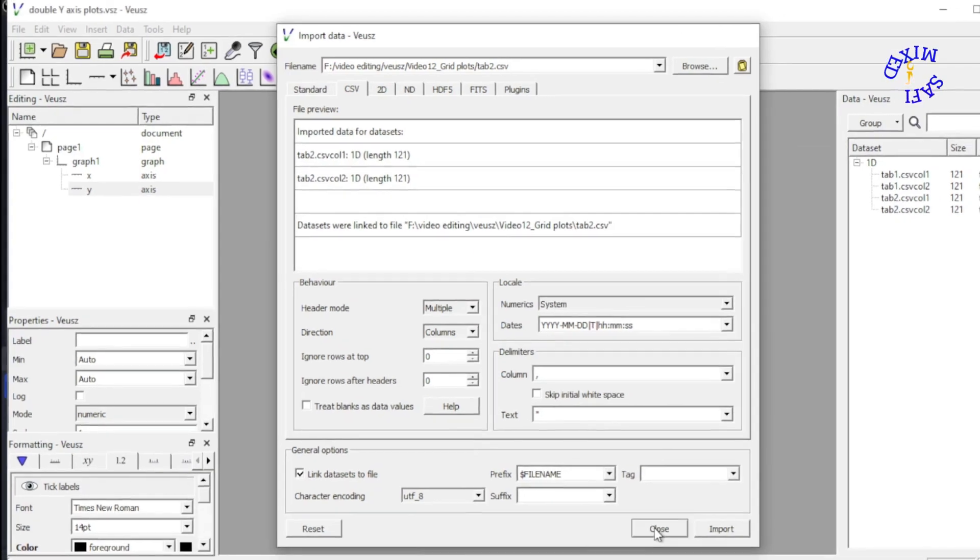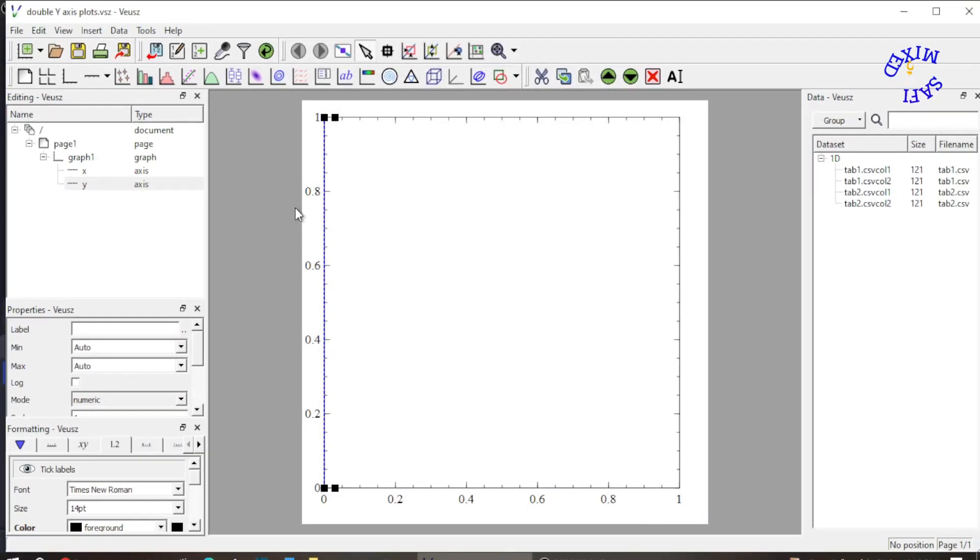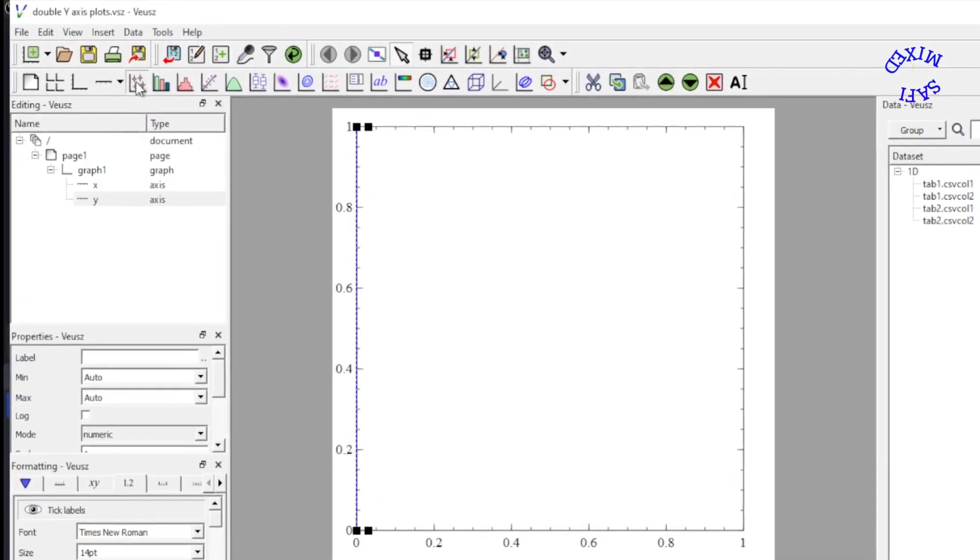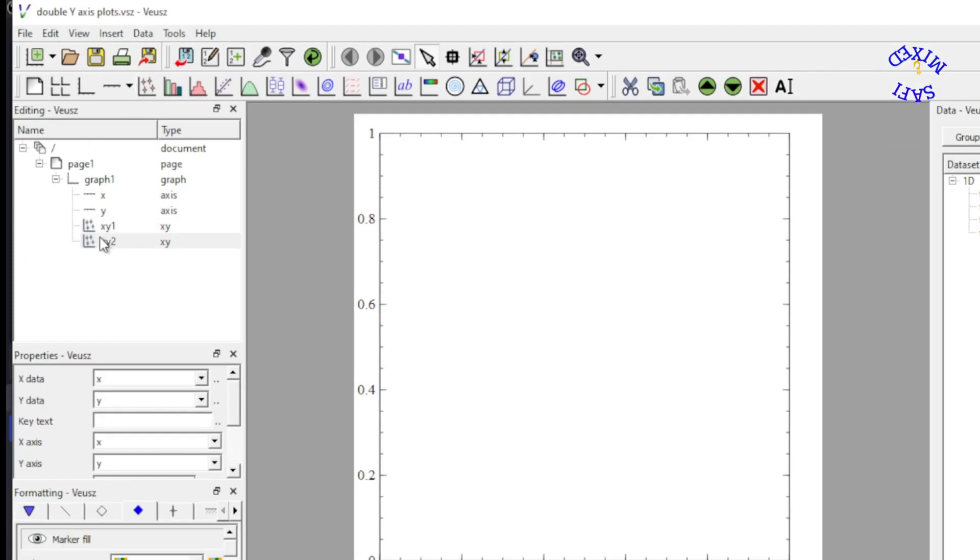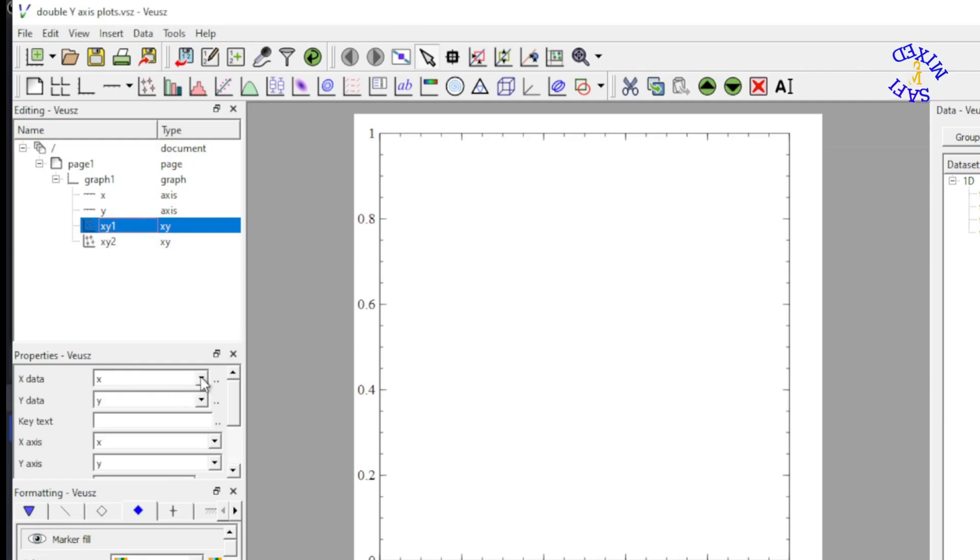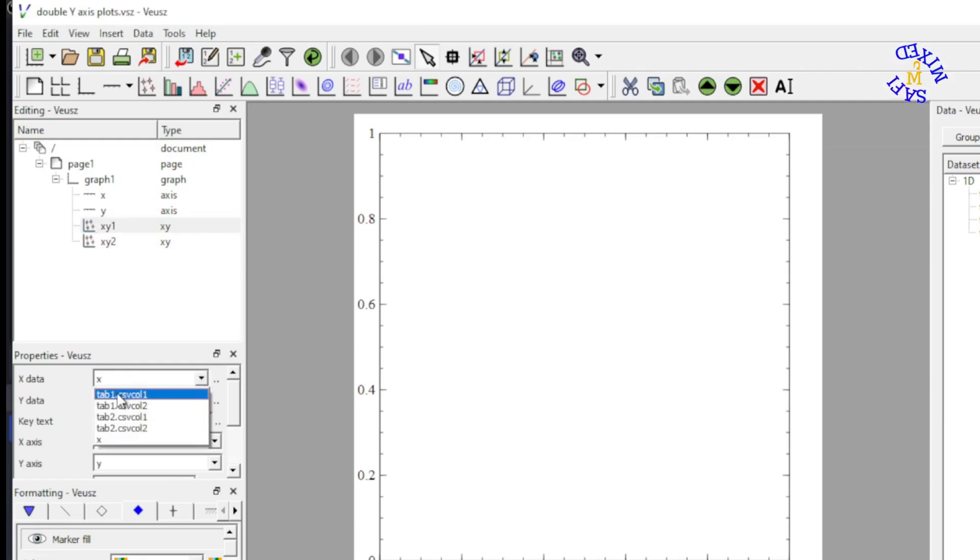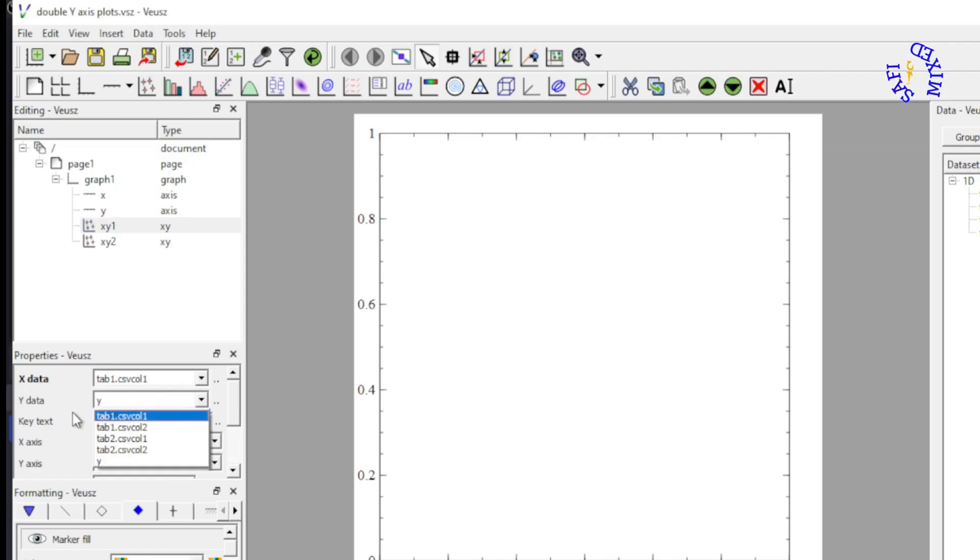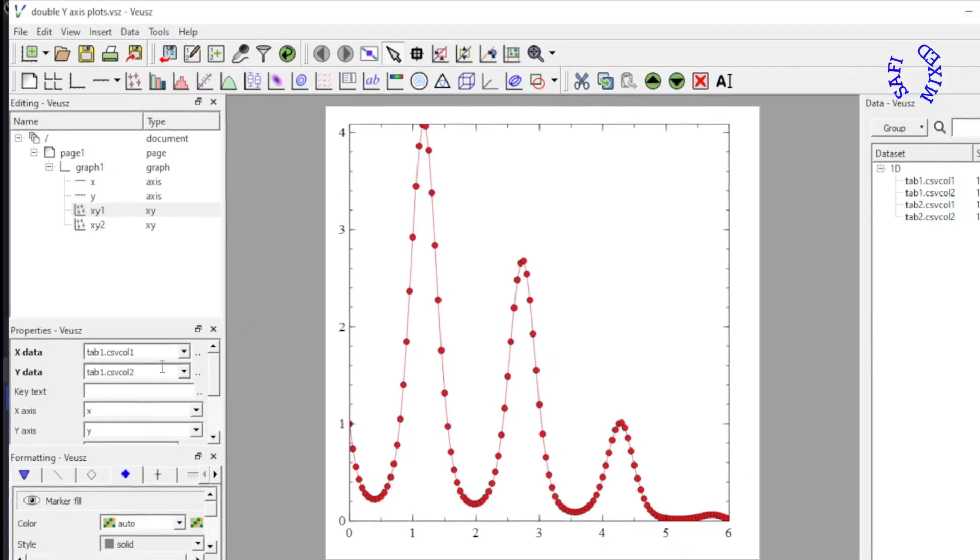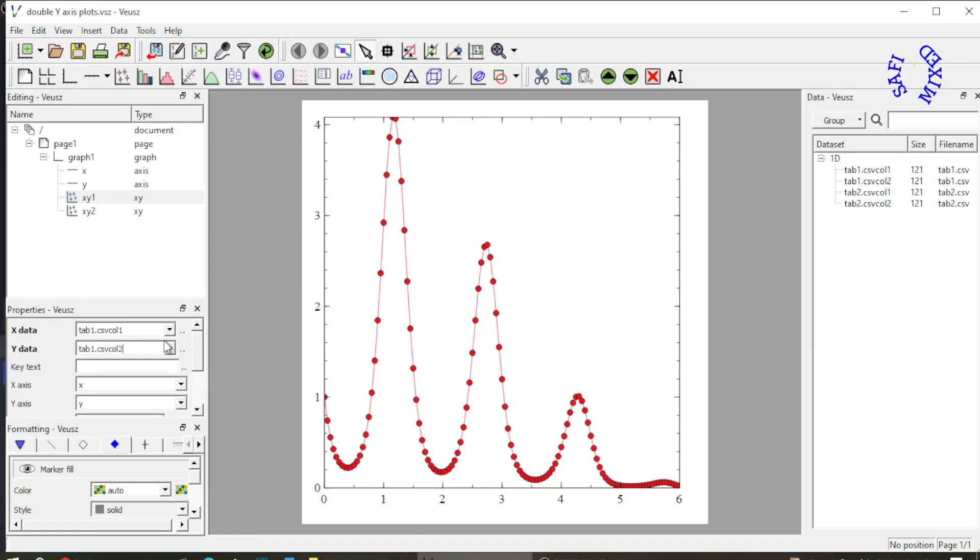Now I close this and add double x-y plot widgets over here. I select the first one and feed the data from table 1. Column 1 from table 1 is x data and column 2 from table 1 is y data. So table 1 data is plotted over here.